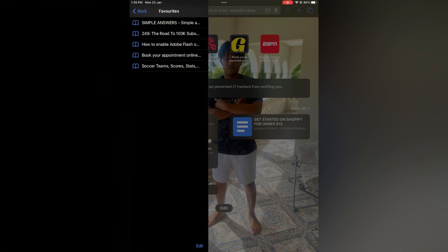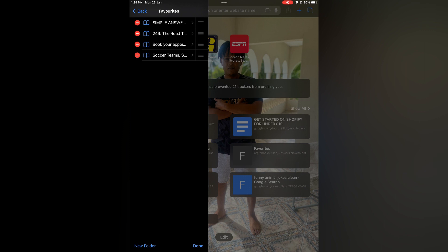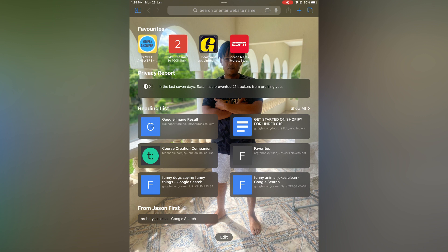Then you are going to select Edit at the bottom of the page, and you will simply tap on the red circle beside the favorite that you would like to delete. So let's say, for example, this one right here. Then you'll tap on Delete, and that's it. Then select Done, and that's it. Hope you found this video helpful and informative.